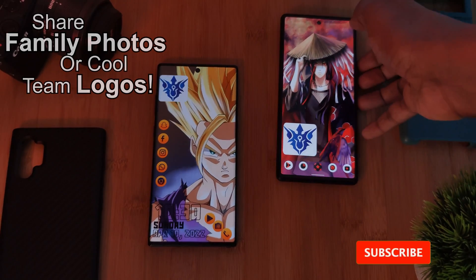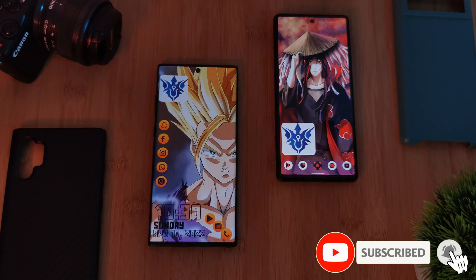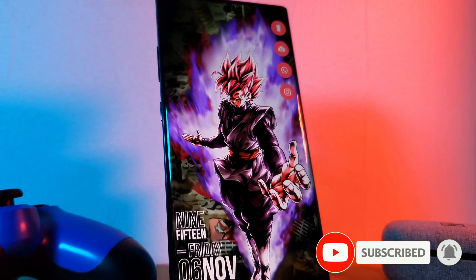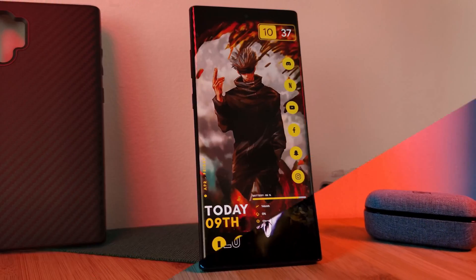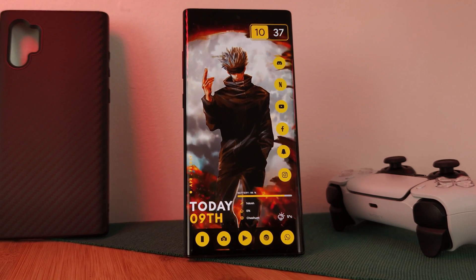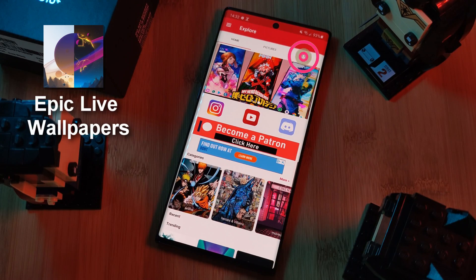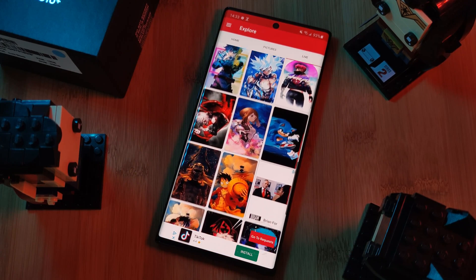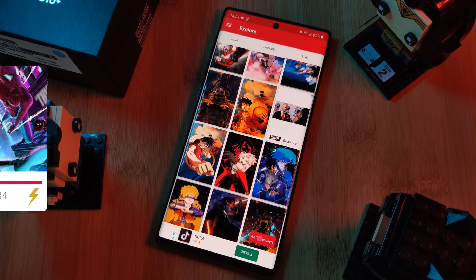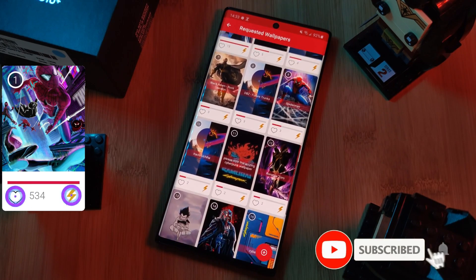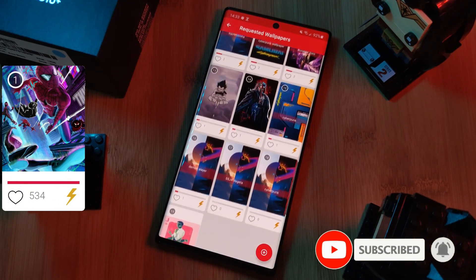Before we get started, if you like this video and want to see more just like this, make sure you like and subscribe to help support the channel. And don't forget to submit your live wallpaper and home screen requests right from within the Epic Live Wallpaper app — just head to the Live section, click on the Request button, and remember to boost your favorite ones using both the Hot and the Booster buttons.